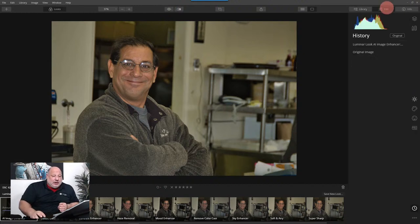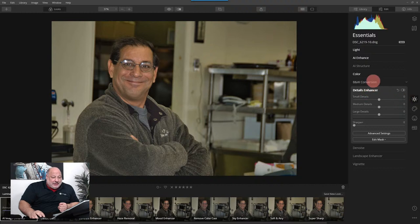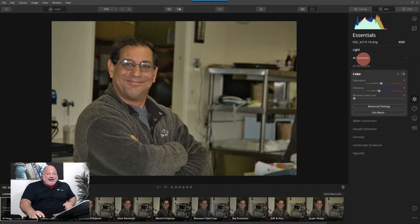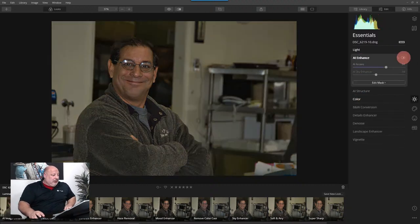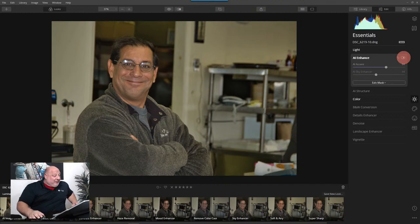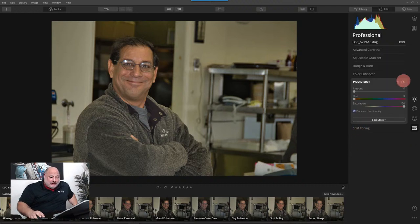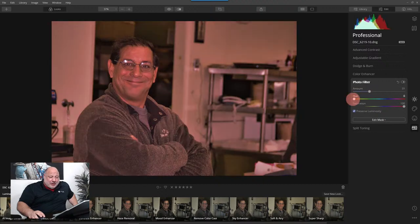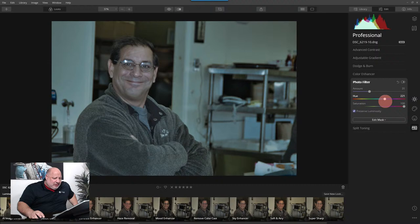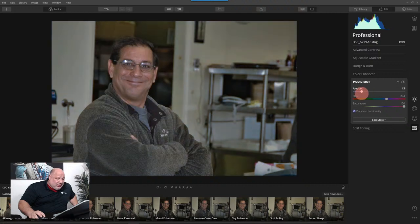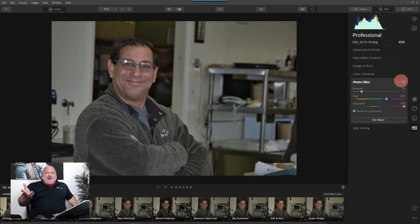The AI enhancer — look at this before and after — it just does wonders. Now I like it, but I want the colors to be a little bit better, so I'm going to jump down to the Pro Tools. For the Pro Filter, I'm going to turn it on and give it an arbitrary amount first. I'll adjust the hue right about there and dial it back a little. There — before and after — I just did a real quick color correction with that photo filter.